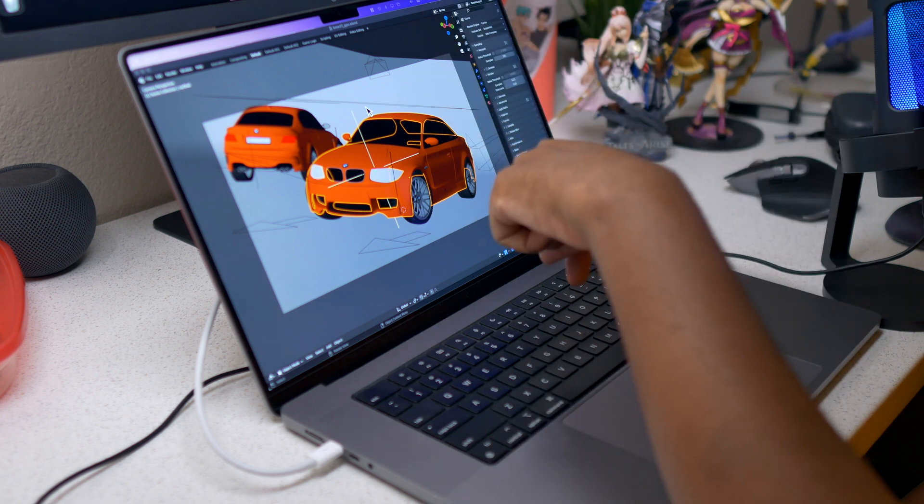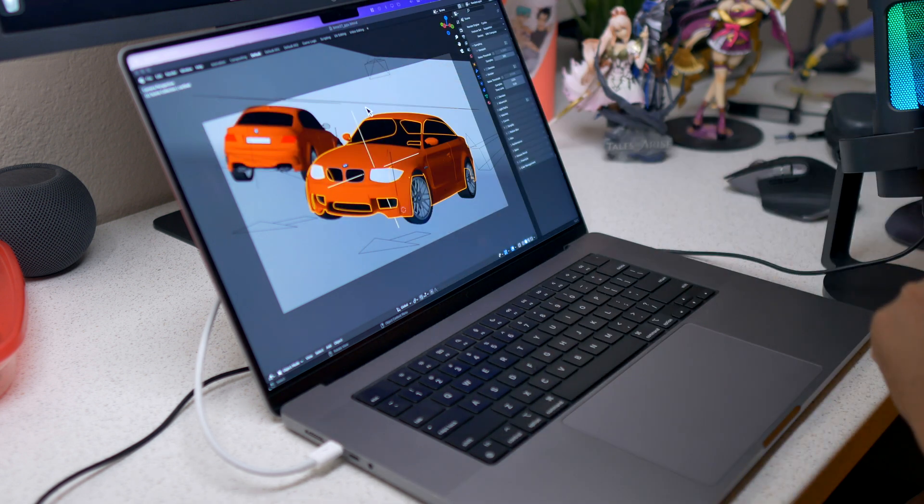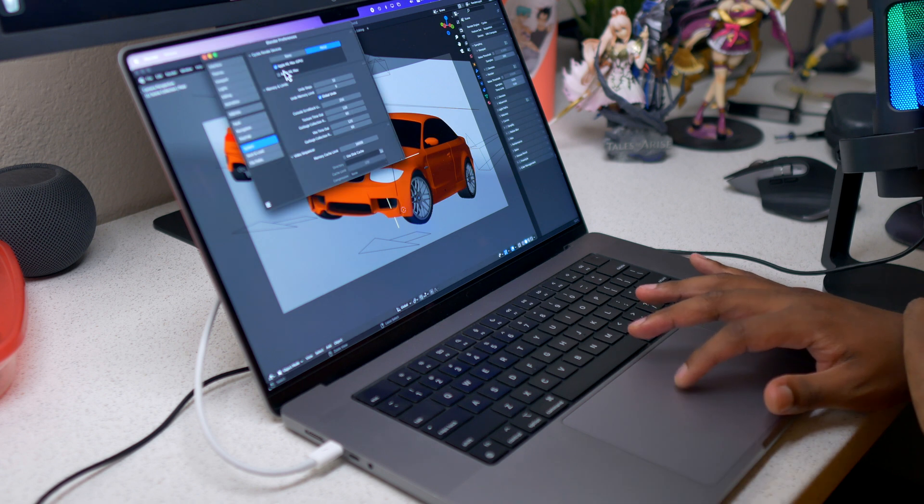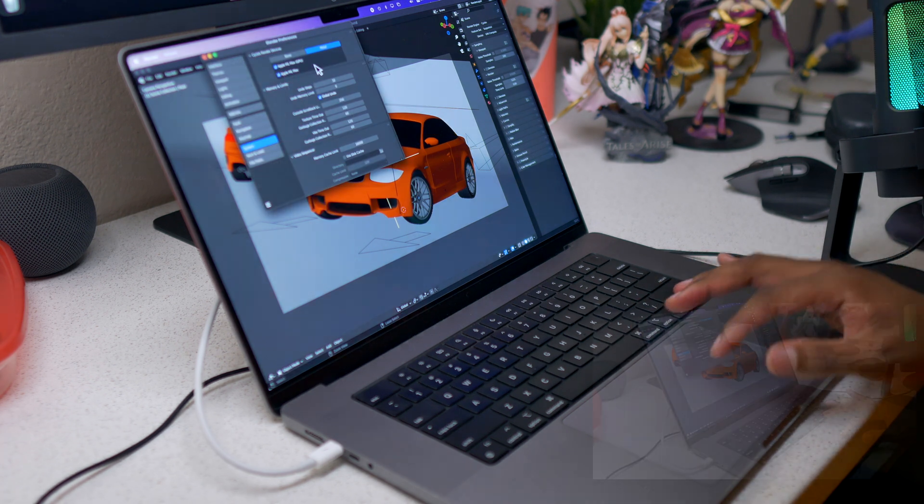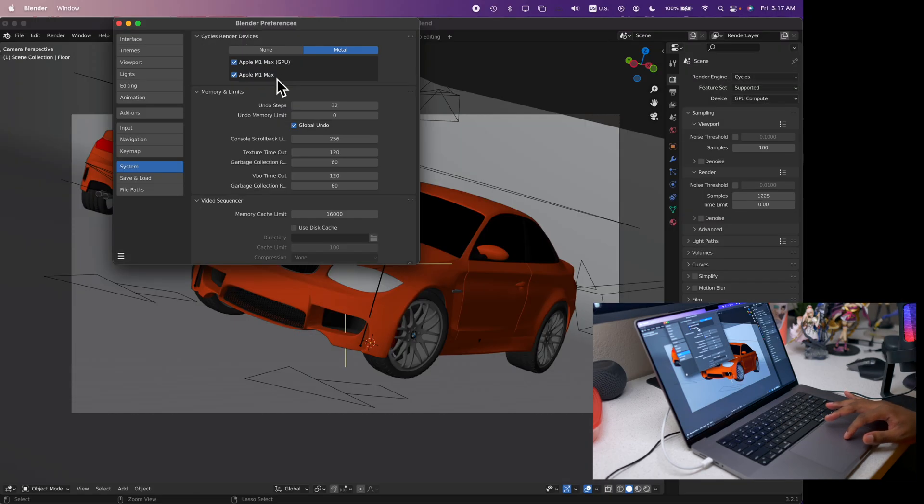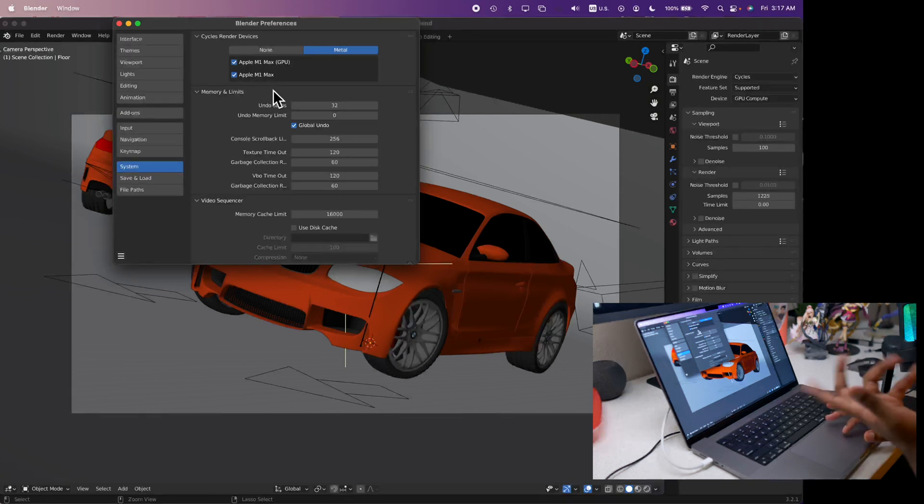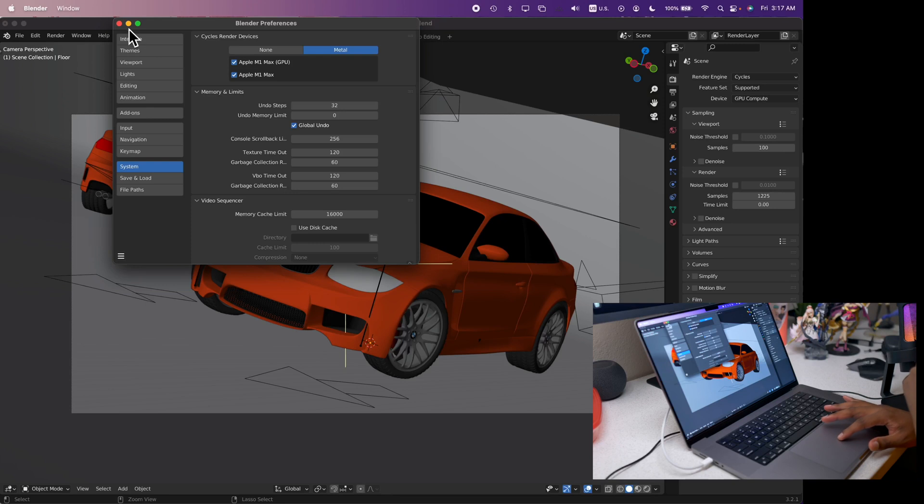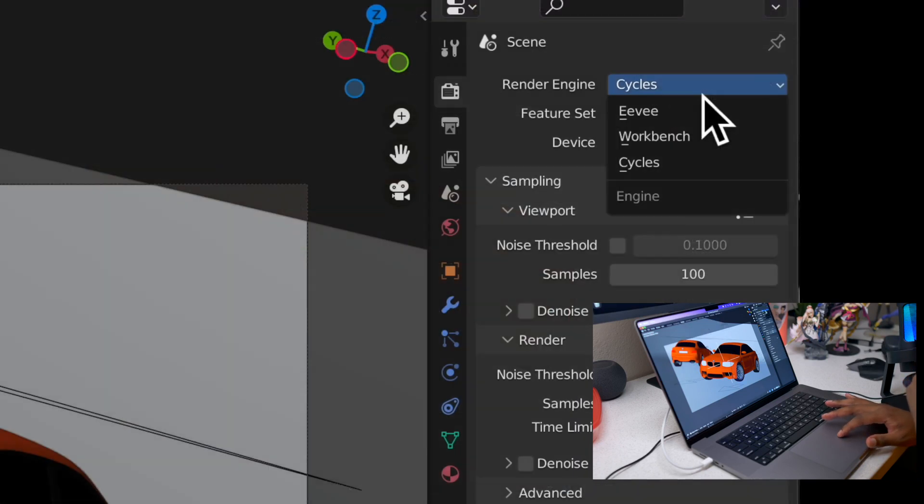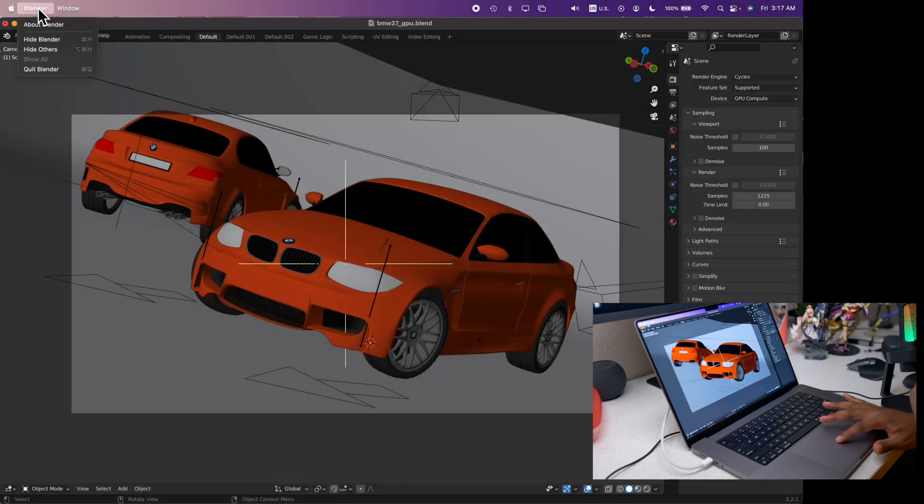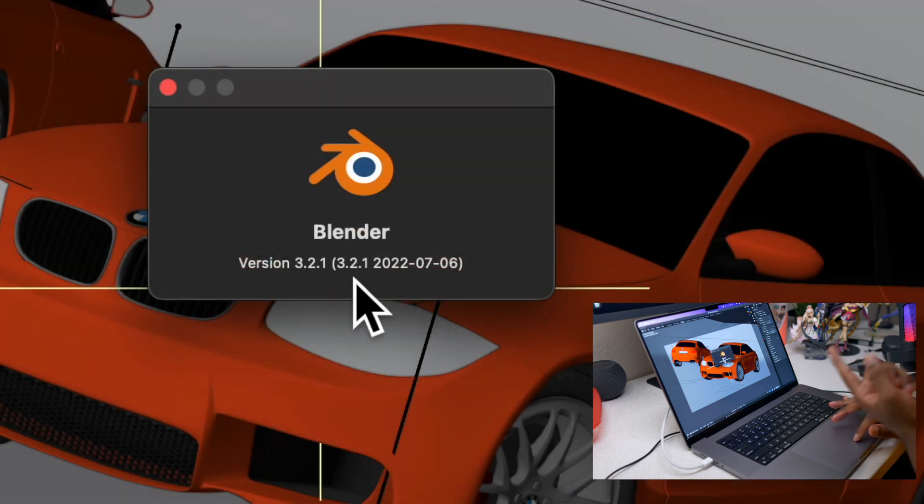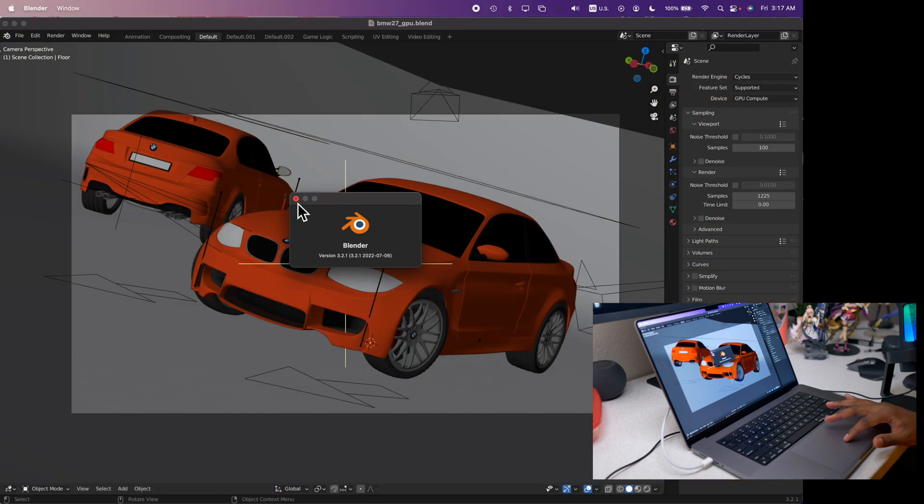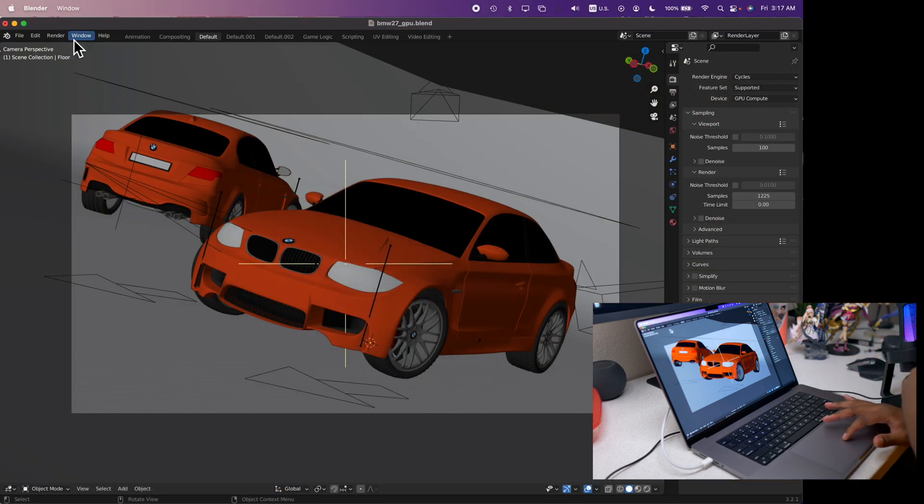The power profile is set on high so we can get the best performance. I will enable Apple M1 Max and then Apple M1 Max GPU, so I have the GPU and the Max on Metal both open and enabled. We will be using Cycles with supported features. When it comes to Blender version, we are using Blender 3.2.1 which is the most recent that was released on July 6th.